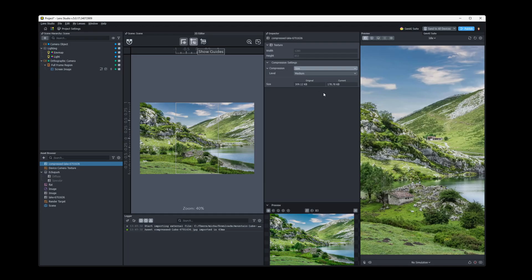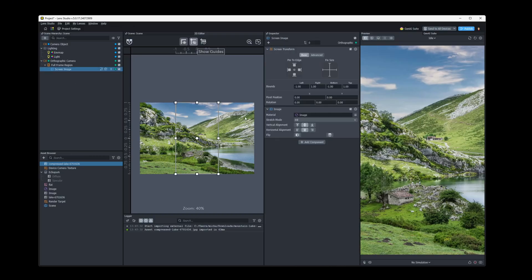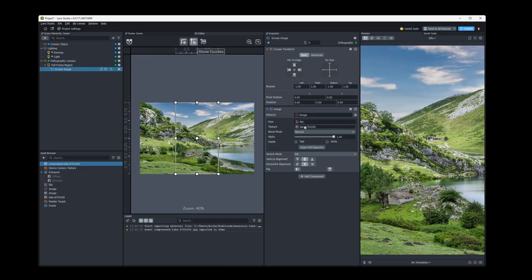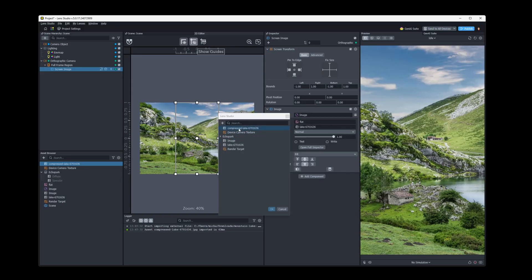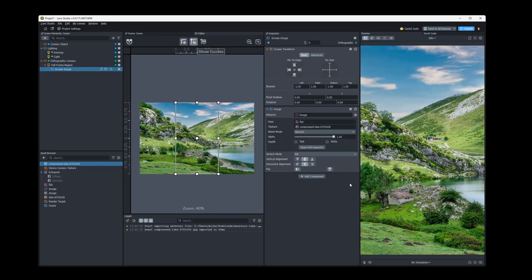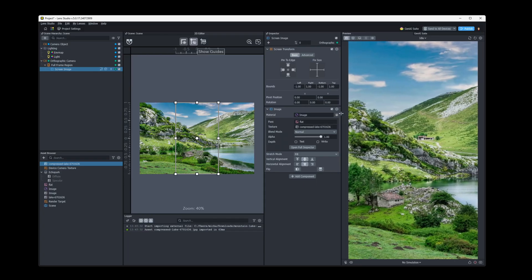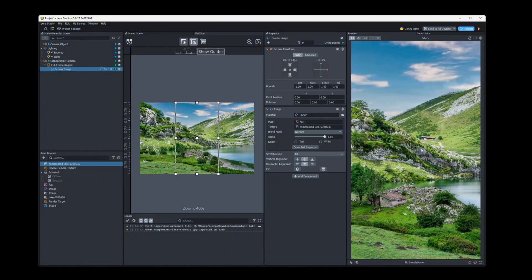Or we could compress the size even further. You can see our image gets even smaller. Let's update this material so we can actually see the image. So you can see the color shifted a little bit from our compression and stuff. But as a background image, you can see it's a little fuzzy.